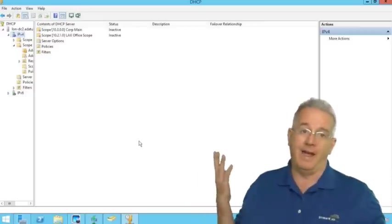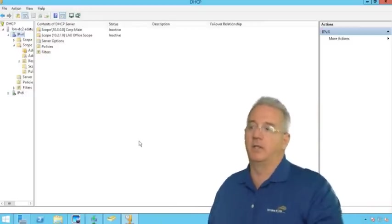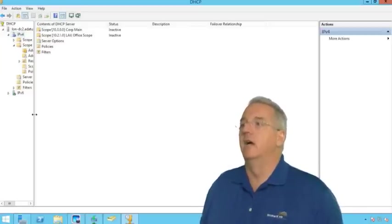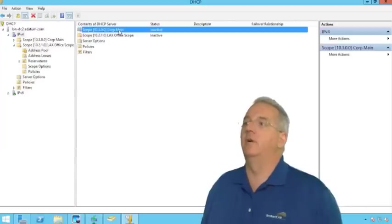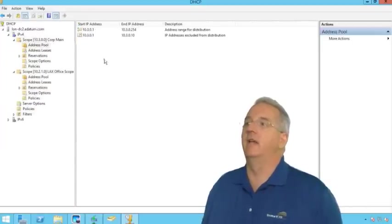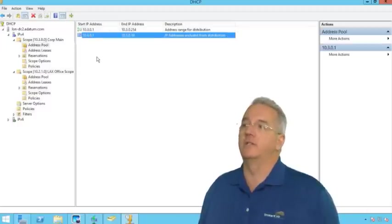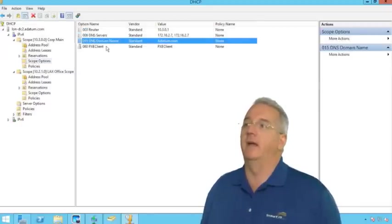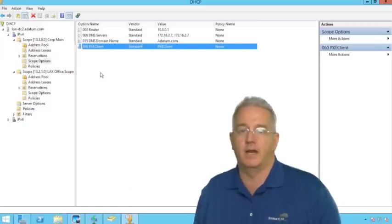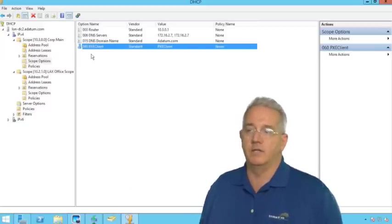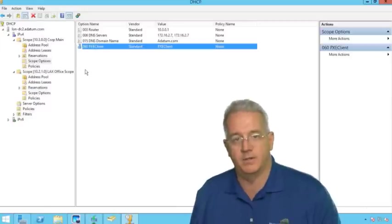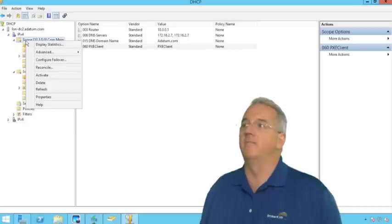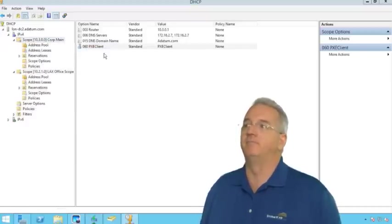All right. So, so far, we haven't seen anything spectacular, let alone split scope. So let's go ahead and split the scope on this. So we'll go ahead and slide this over. Now, notice that my corporate main has an address range of 1 to 254, and we've excluded the first 10, and we also have a scope option for the router, for the DNS server, for the domain name. And also notice that because we have set up WDS on this machine, we have option 60 set up that says, oh, by the way, I'm also a WDS server. So let's go ahead and split the scope. So I'm going to right-click on it. I'm going to go advanced, and I'm going to select split scope.